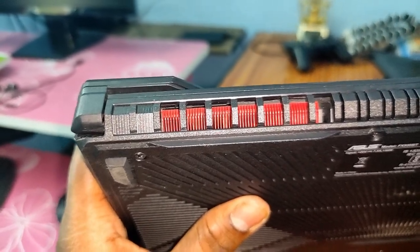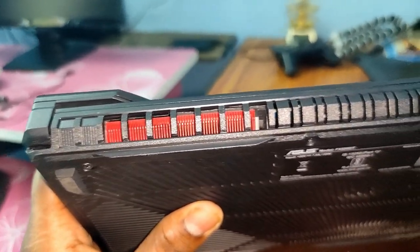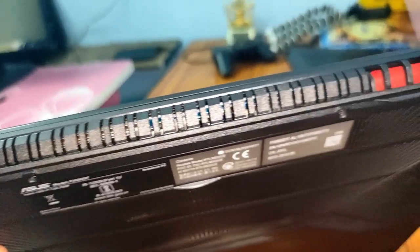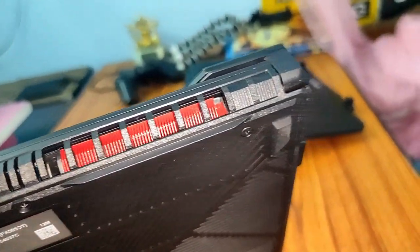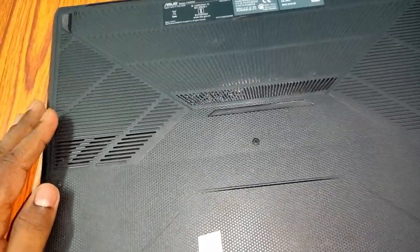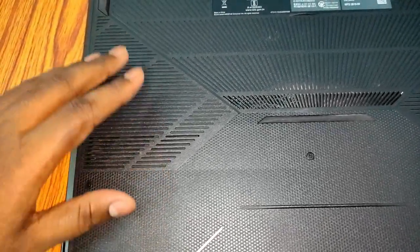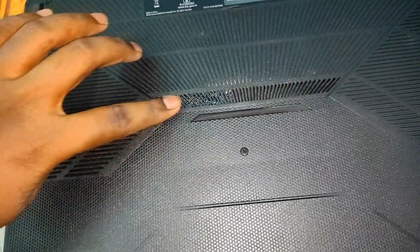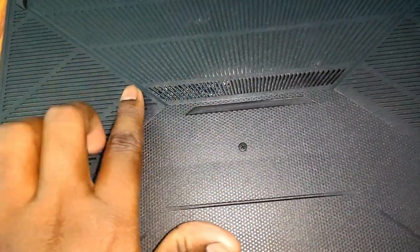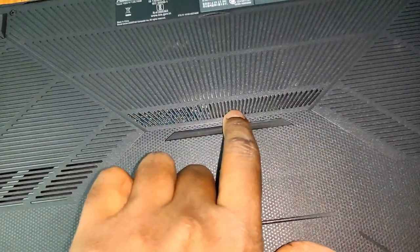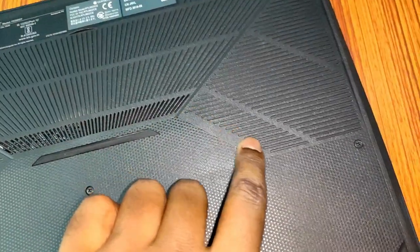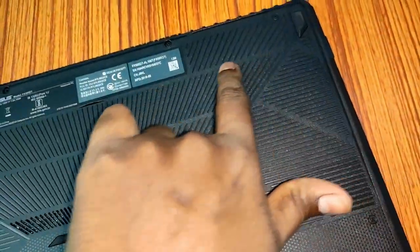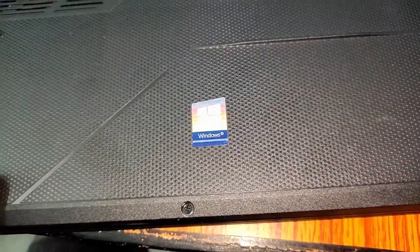At the back we have air vents and its colors are red to give the laptop a gaming accent. This is the back side and there is no hole at this side. Only these are the vents for air intake. Only this line of holes are used for air intake and these are just designs. There are no holes for air intake.